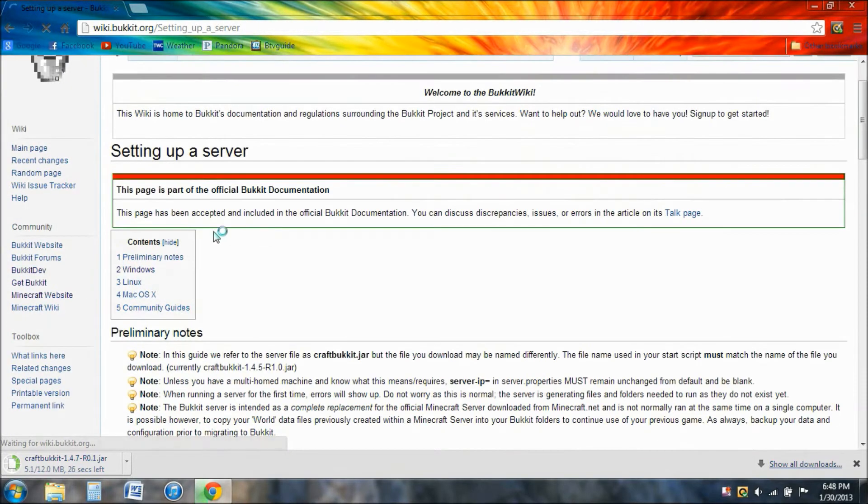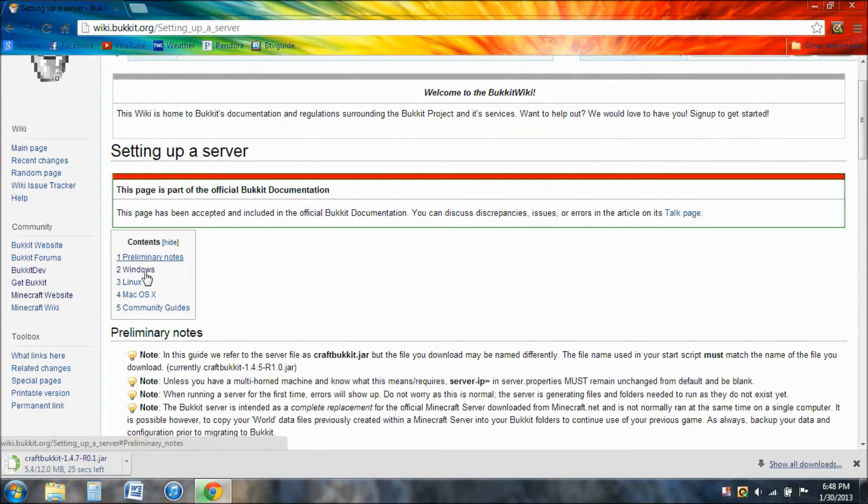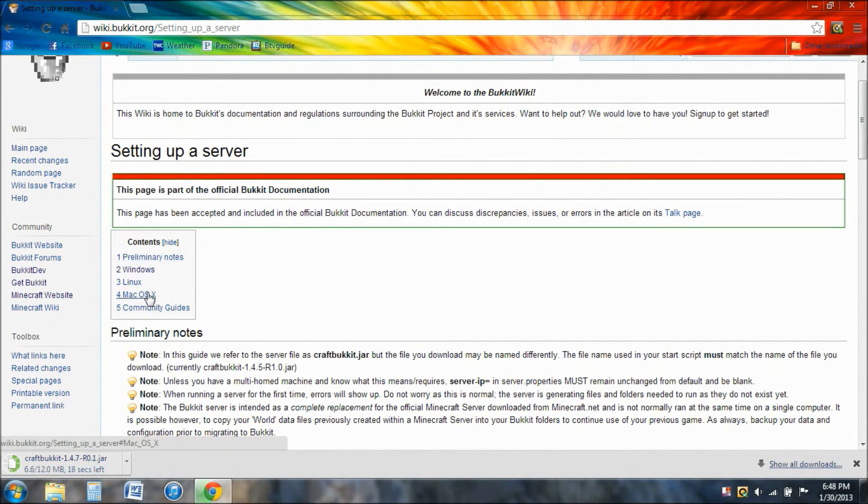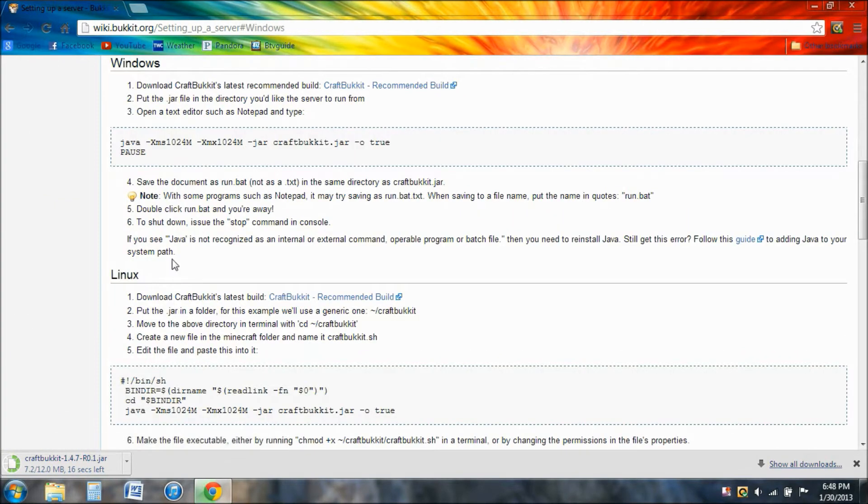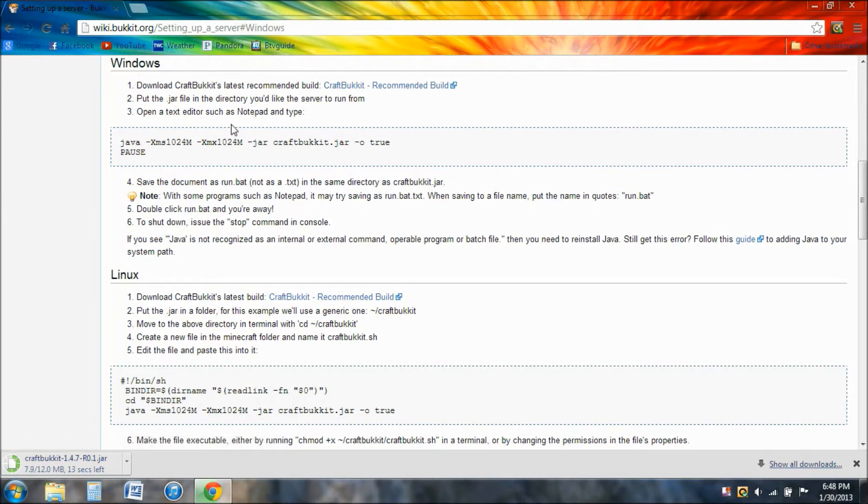Now once you're here, you click on your computer. I'm using Windows, so I'm going to click on Windows. You need Java obviously for this. You need to copy this right here.